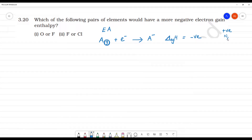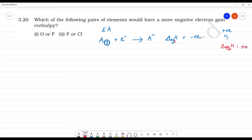For nitrogen and noble gases, the electron gain enthalpy is positive. The second electron gain enthalpy is always positive. The first electron gain enthalpy value may be negative — mostly negative — but sometimes it may be positive or zero.